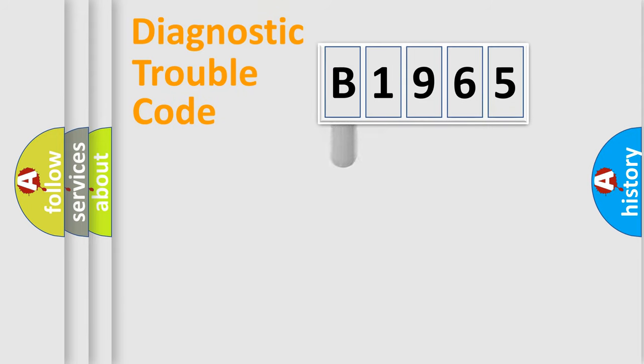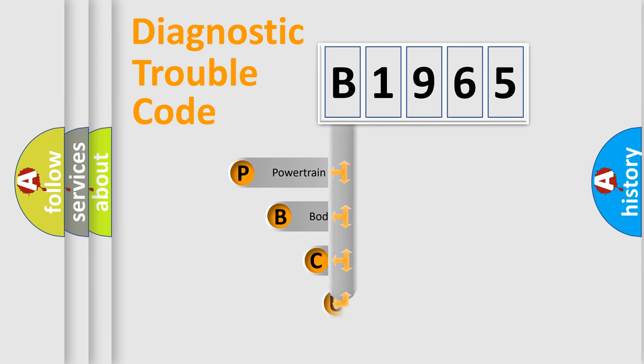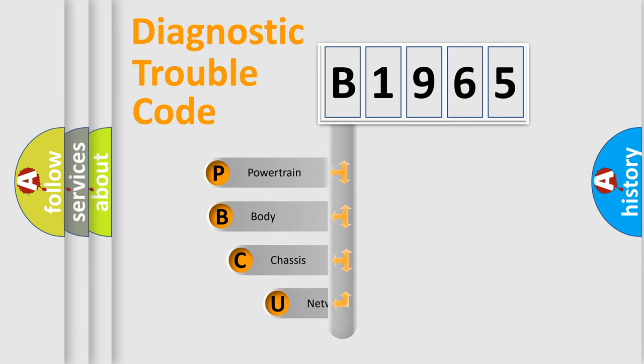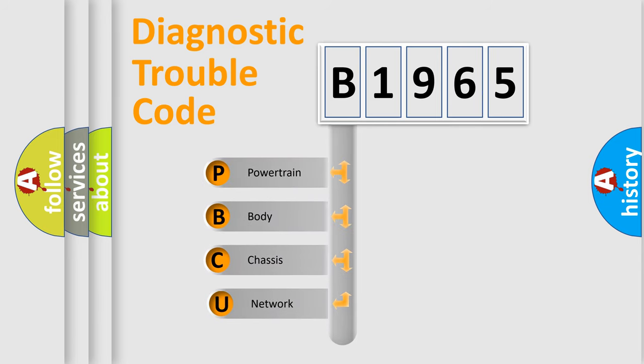First, let's look at the history of diagnostic fault code composition according to the OBD2 protocol, which is unified for all automakers since 2000.